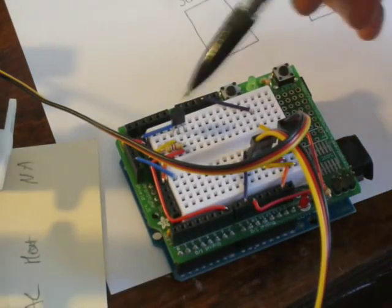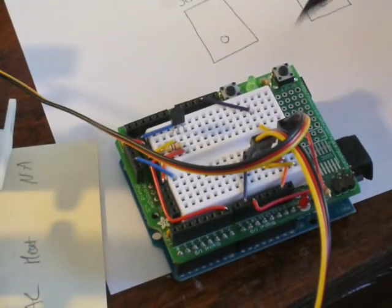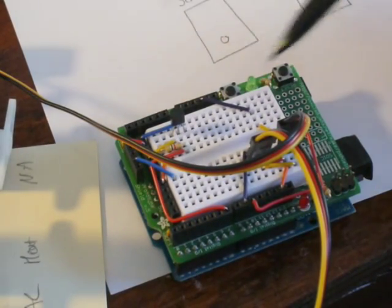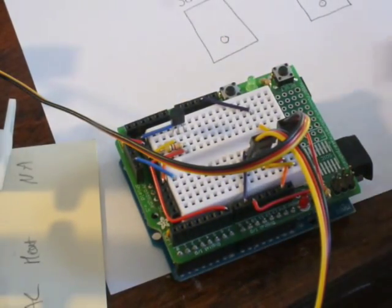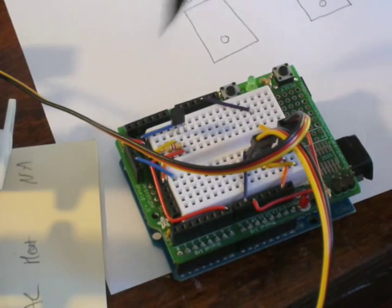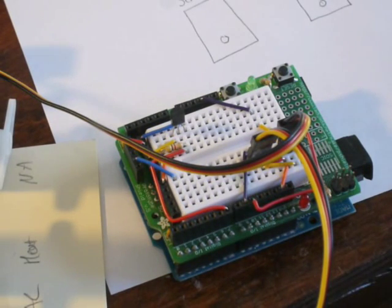Once again, you don't need to use a proto shield. You could use just a regular breadboard and the Arduino pins, which look exactly like this, but that's all you need to do.